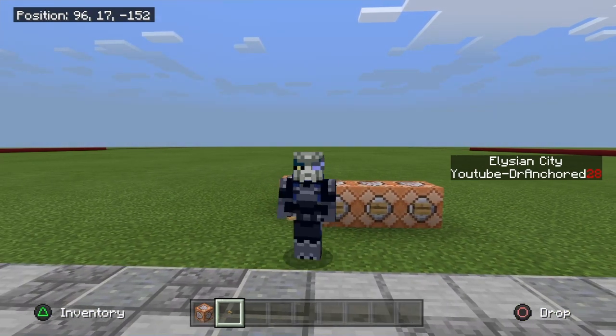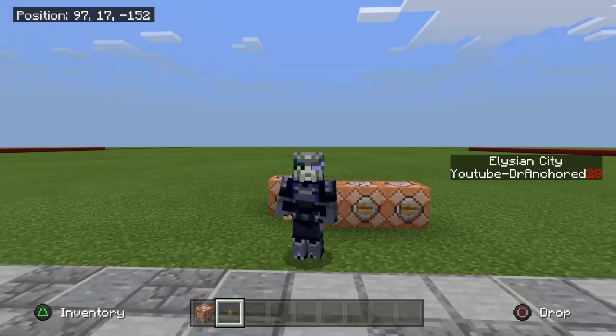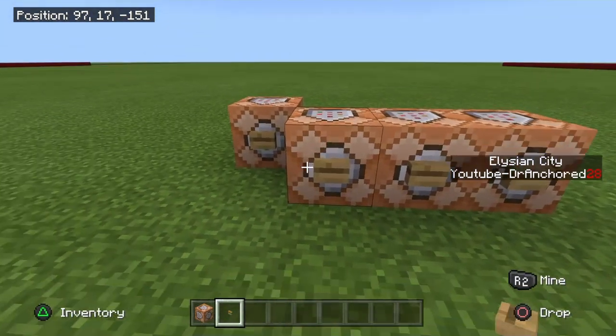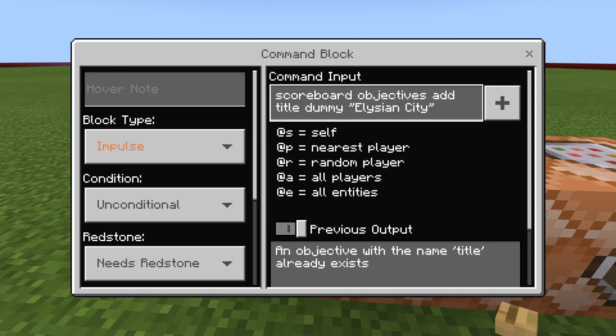Starting with how you can do the title style for your scoreboard — to get the title command, you put in: scoreboard objectives add title dummy, and then you put your air quotes around the two words that you want to have as your scoreboard title, in order for your scoreboard to showcase this fully.